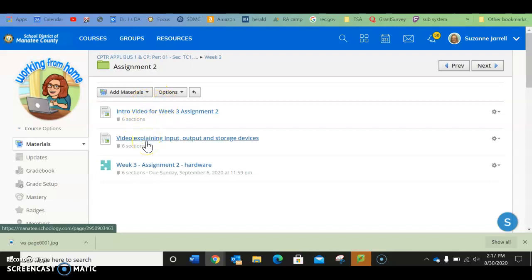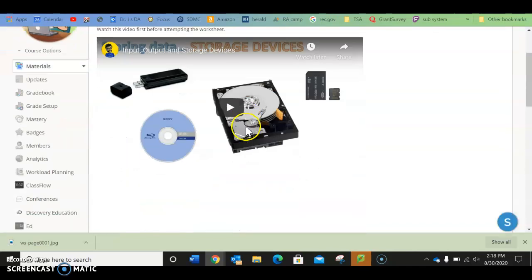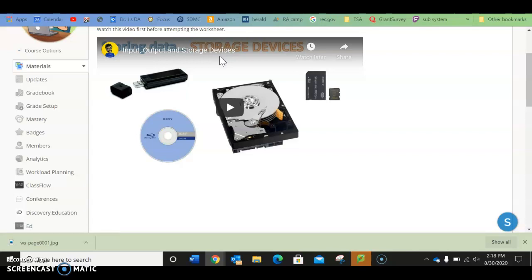But what you're going to be doing is the first thing you need to do is click on this link, and it will take you to a video that will explain input, output, and storage devices. Remember, we're still talking about hardware. What does it take to run a computer?